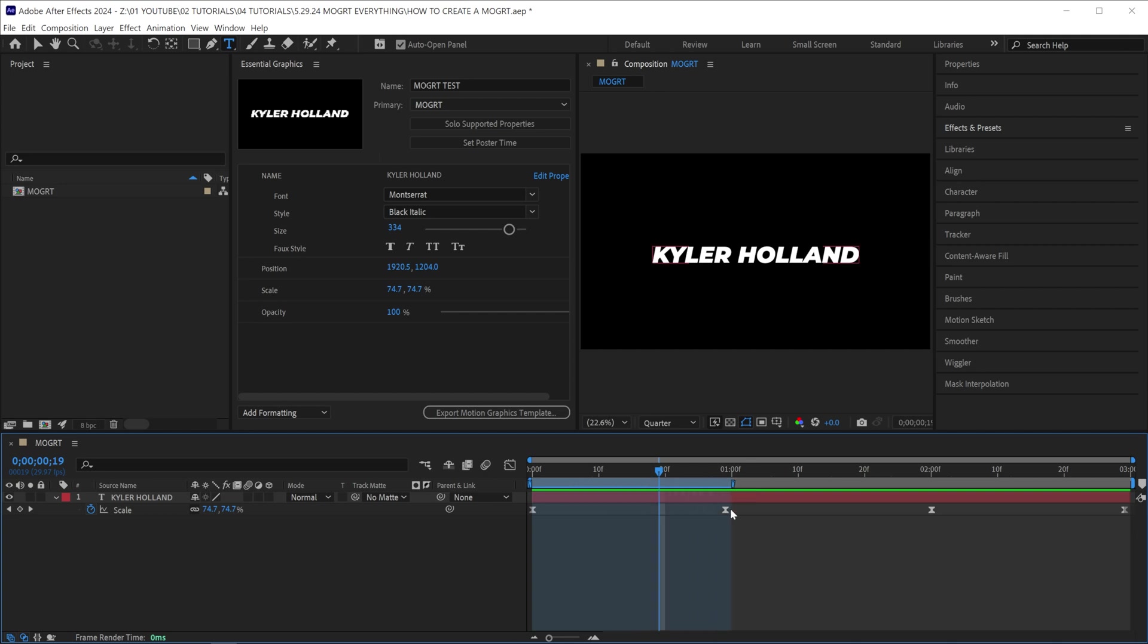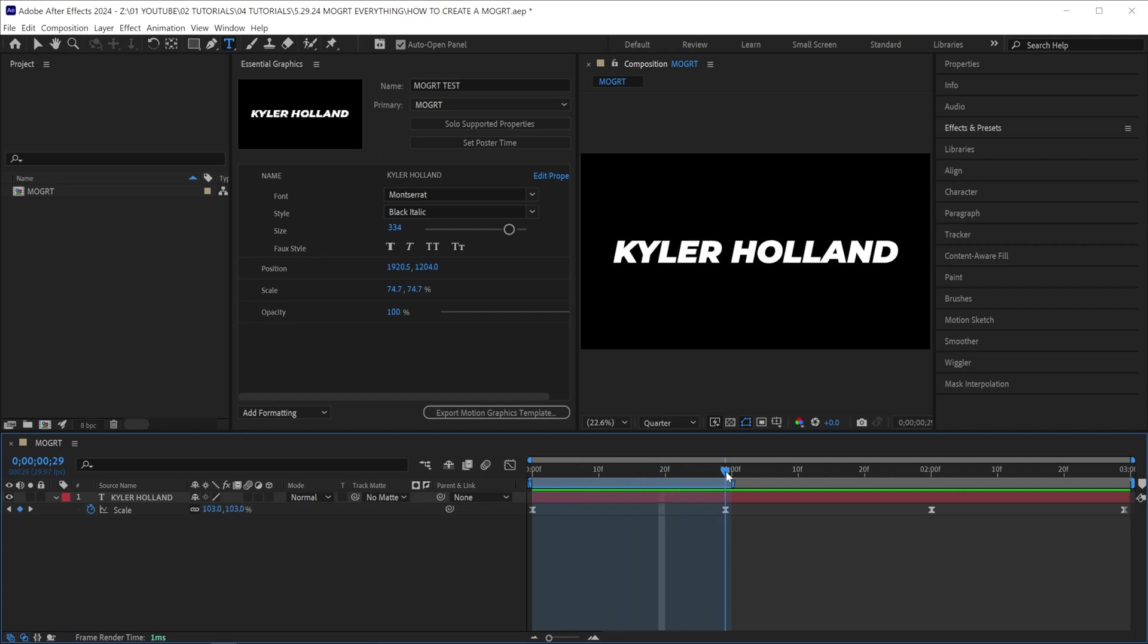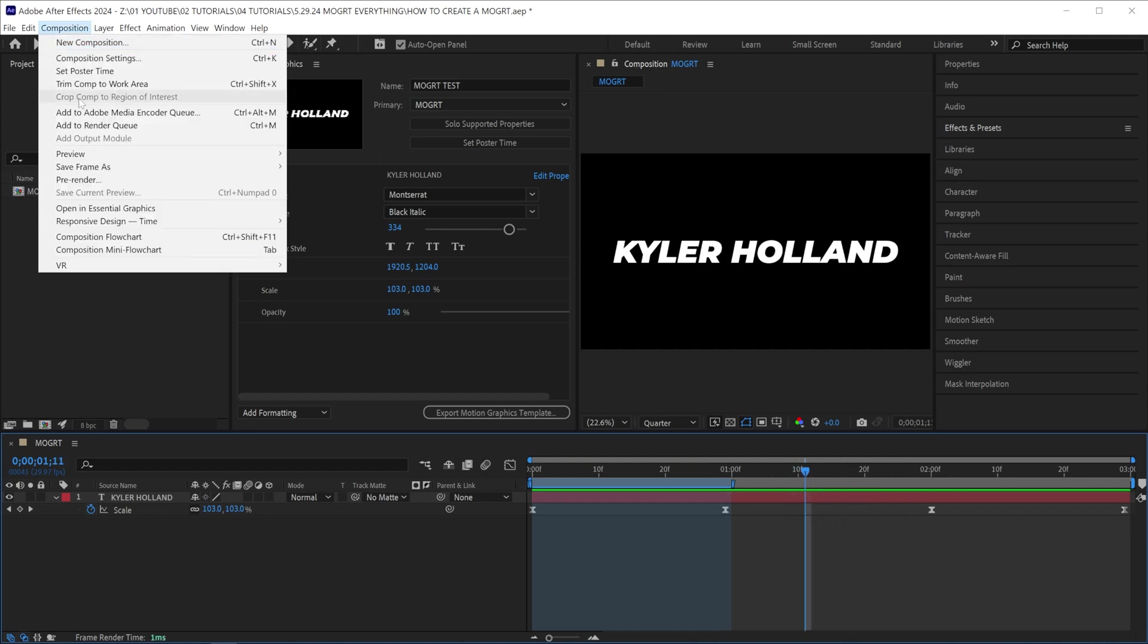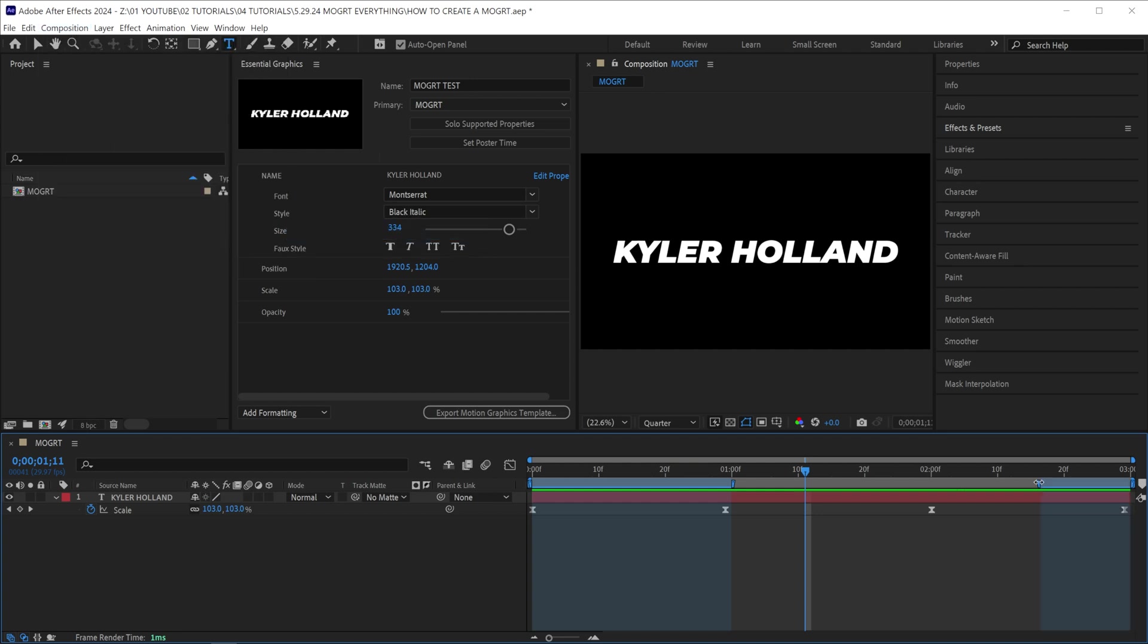So if I drag this out beyond my first keyframe, it's going to preserve these in all of time and space, no matter how long or short my motion graphic is. I will show you an example of both of these back to back after we're done. Now go to composition, responsive design, create outro. Now I'm going to drag this to the left right there, and then drag this to the end. We've successfully created a responsive design motion graphic.